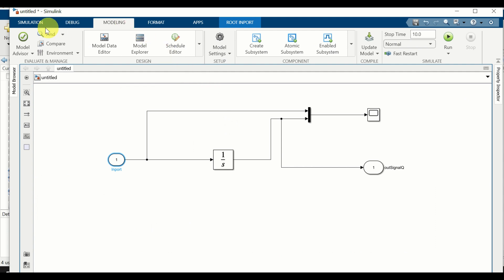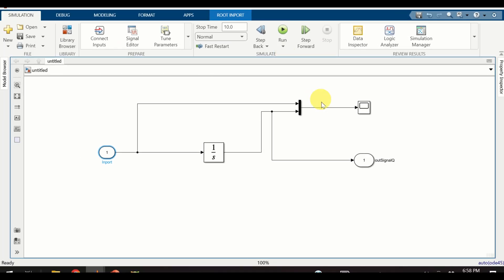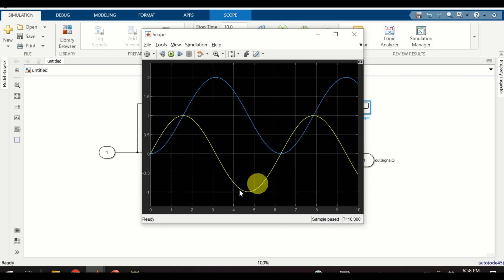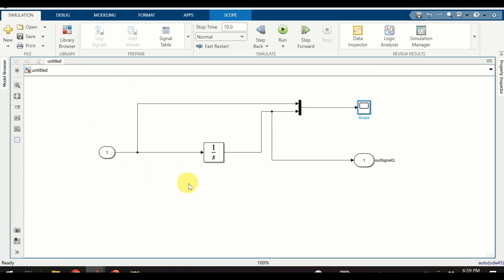Now we are ready to run our simulation. Go back to the simulation and click 'Run'. It seems we don't have any errors. To verify, double click on the scope — everything looks as it should. We can see our input signal represented by the yellow line and the integral of the output signal represented by the blue line. We can play with these blocks and make the model more complex, but to keep this video short I will not explain that here.